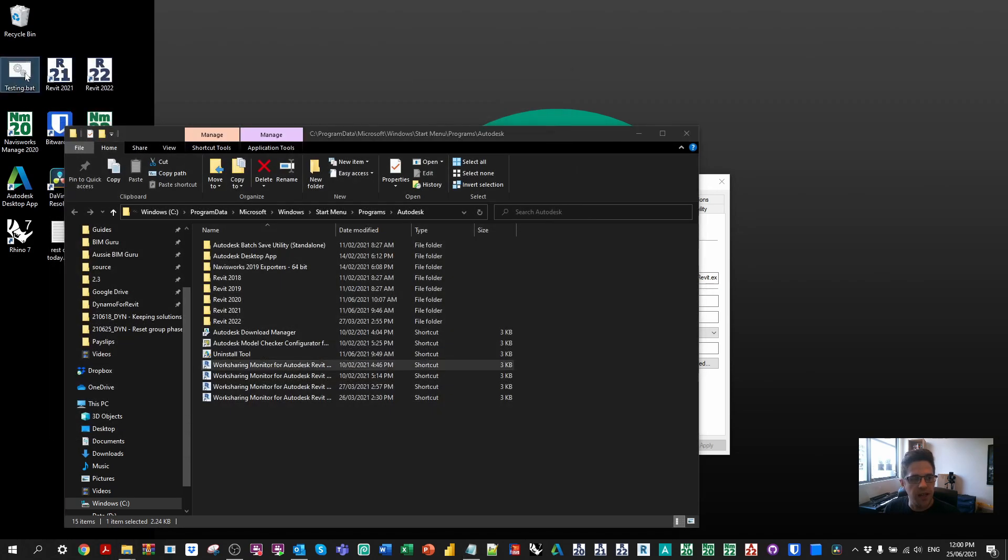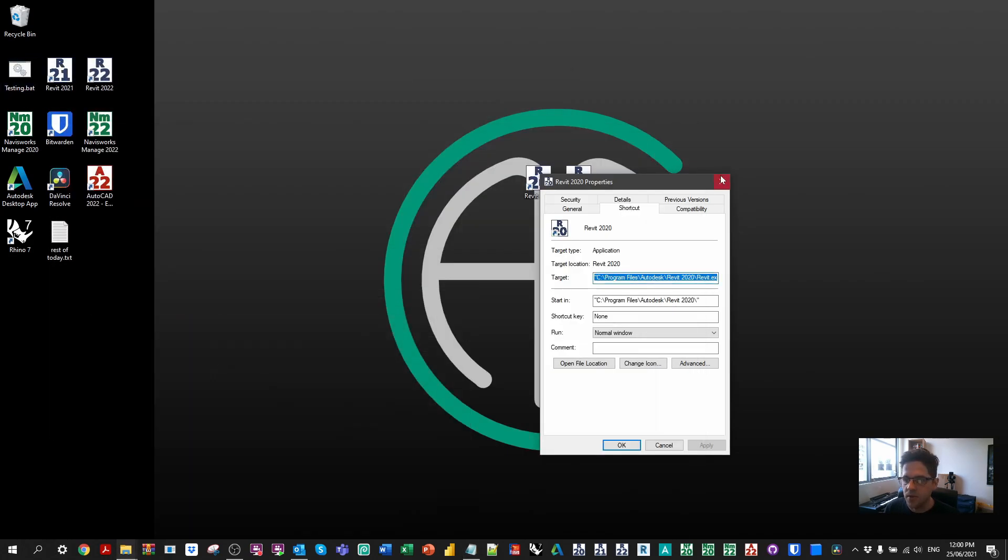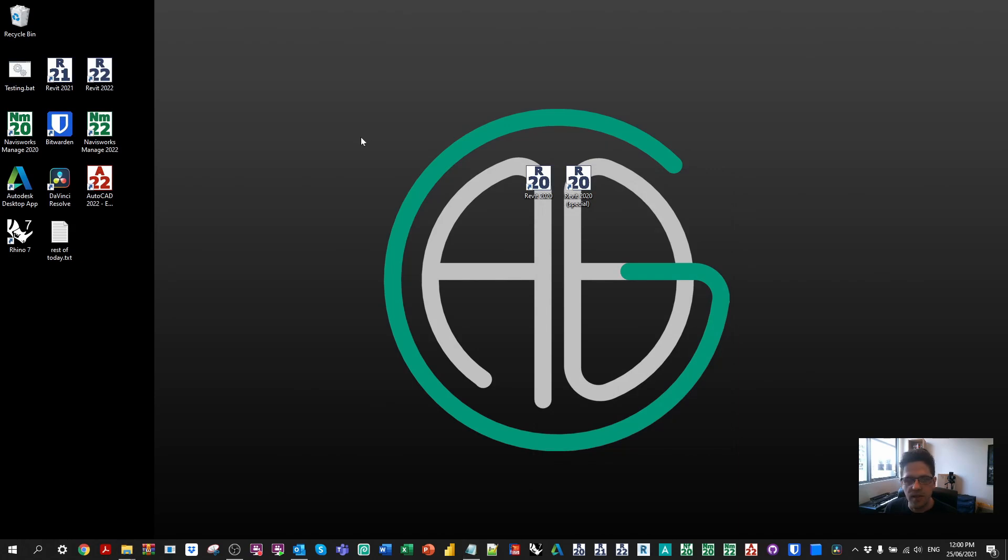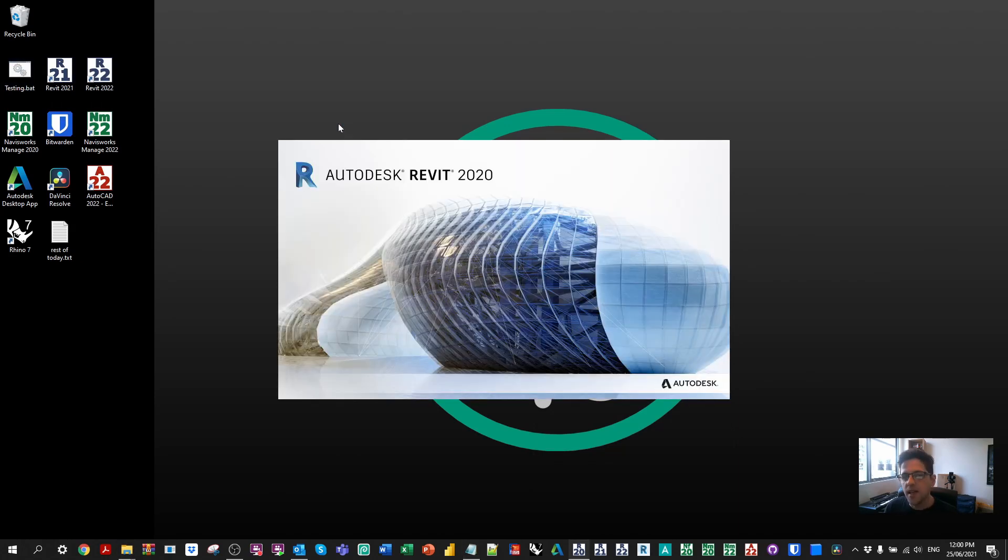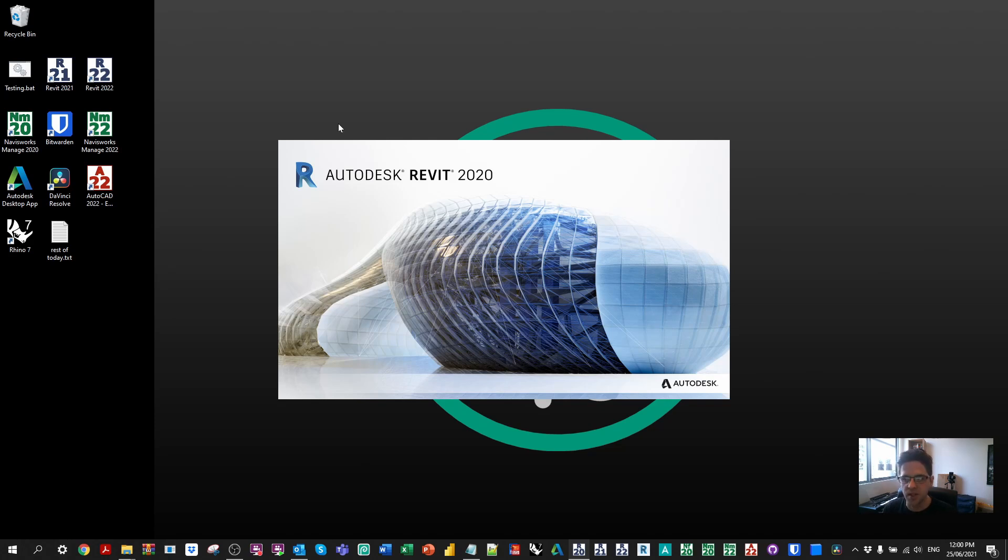And we should now have a little testing batch script available. So if I just close these properties and I run testing.bat, it's going to target those executables. It's going to open up Revit 2020 and it's also going to open the work sharing monitor.